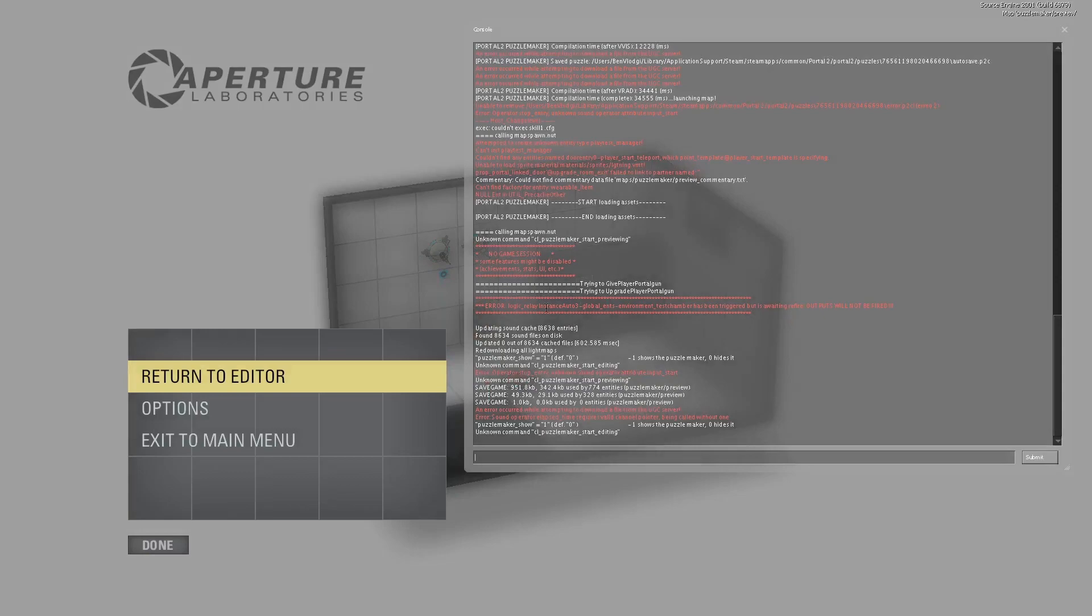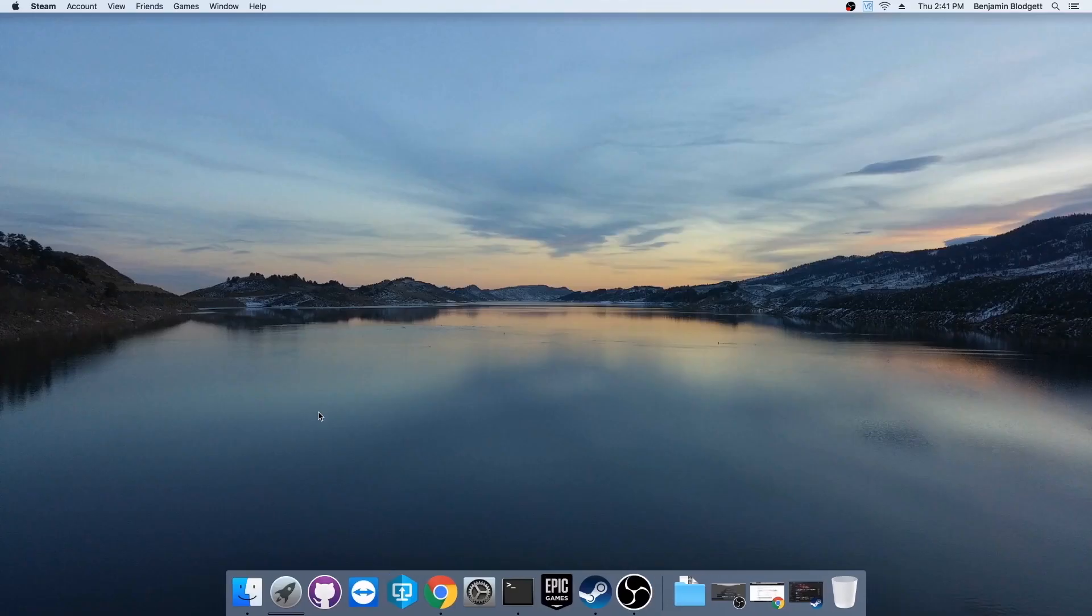That's how you install BMod for Mac. Hope you guys enjoyed and if you have any questions, you can report them on the GitHub issues page. Thanks for watching.